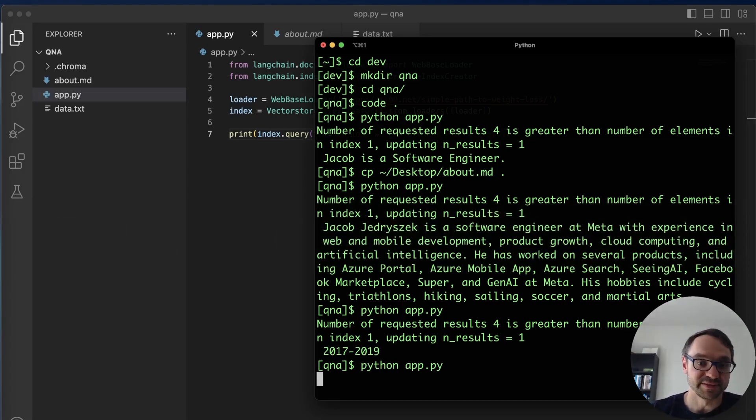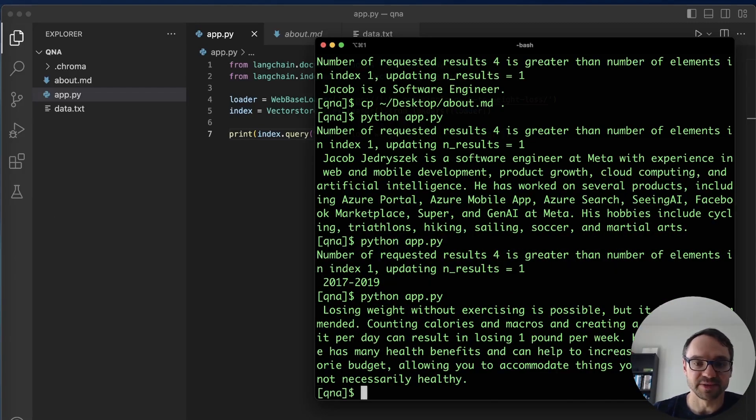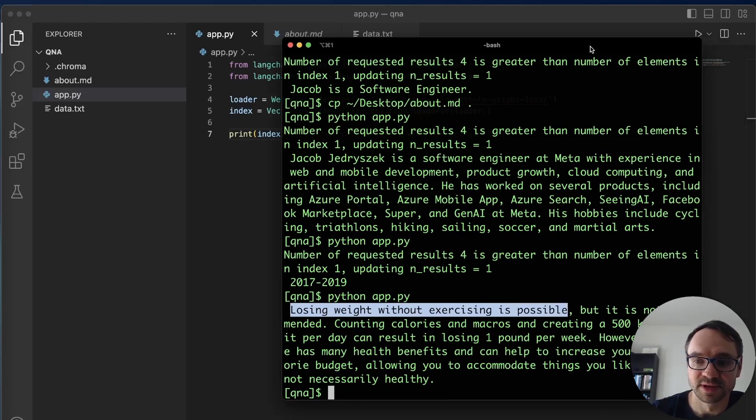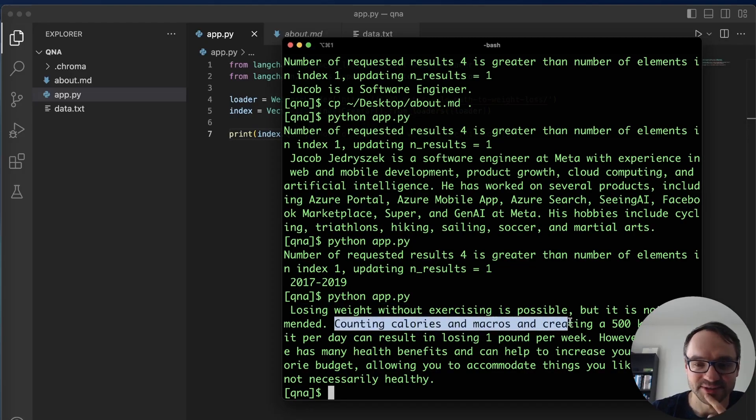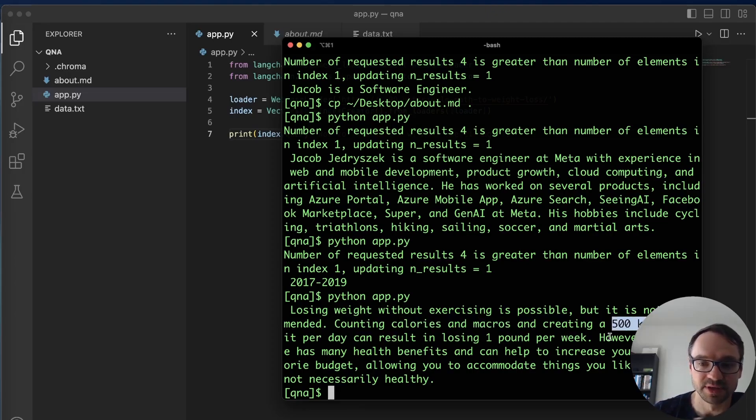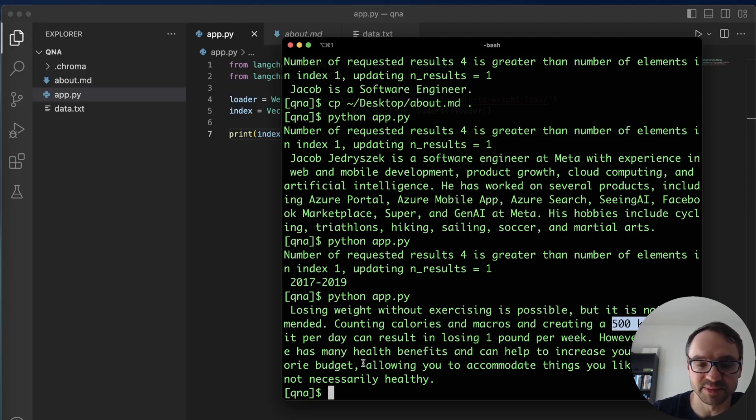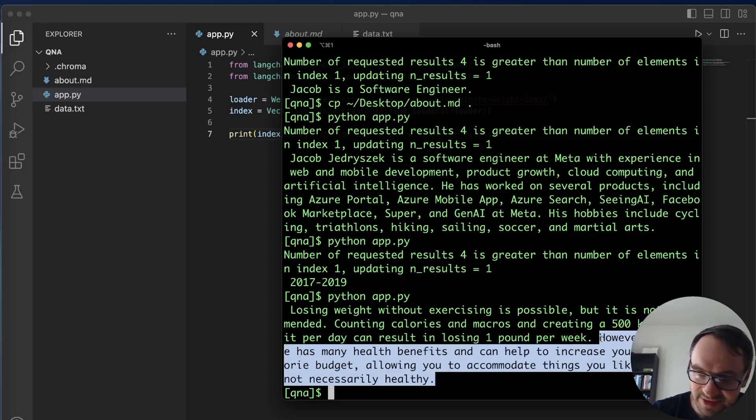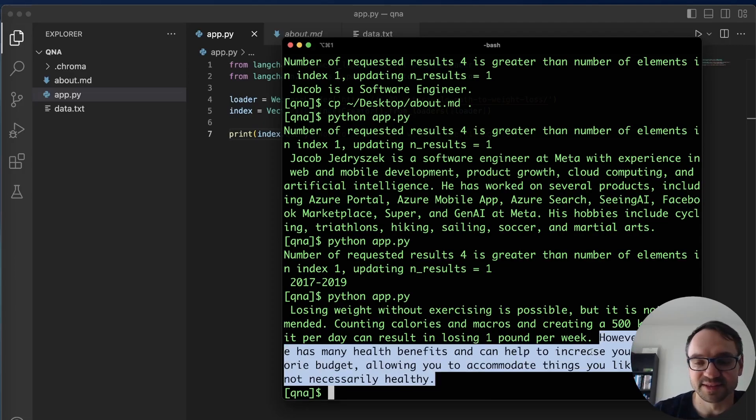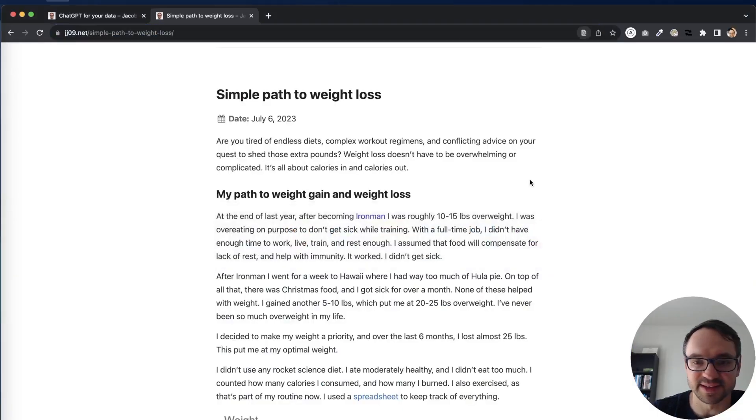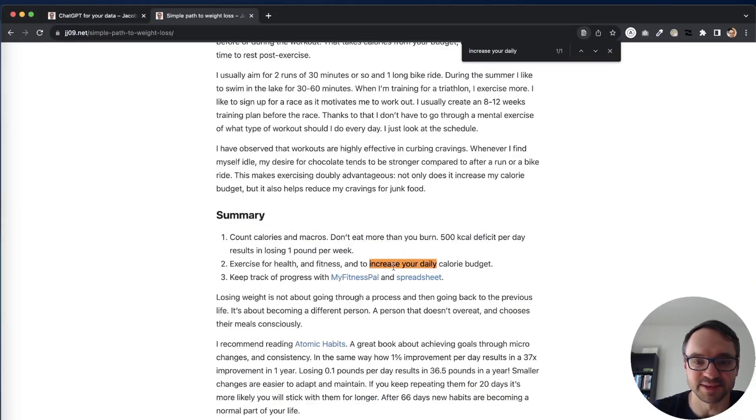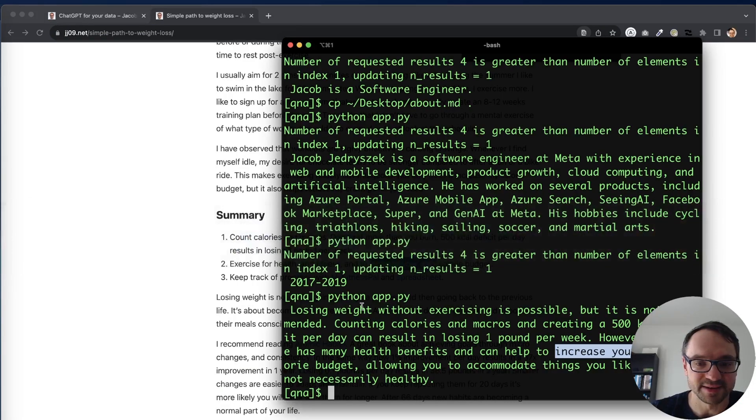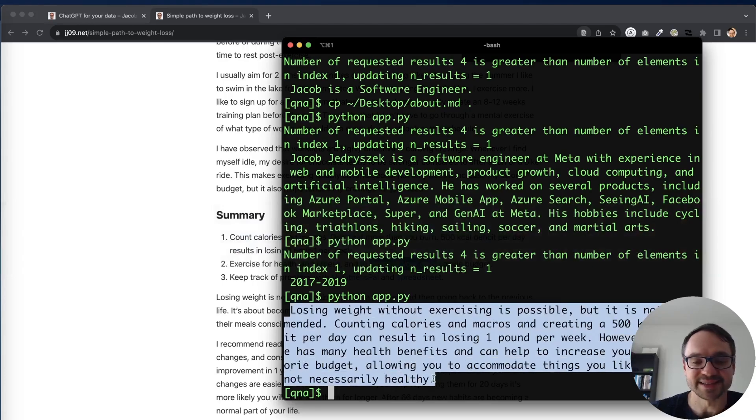So now this is building the vector index based on data on that URL and boom. Losing weight without exercising is possible but it's not recommended. Counting calories and macros and creating a 500 calorie deficit per day can result in losing one pound per week however exercise has many health benefits and can help increase your daily calorie budget or you need to accommodate things you like that are not necessarily healthy. And you know it sounds like general advice but this is actually what I said in the blog post right. And I think I said that, increase your daily calorie budget, I think I said something like that, yeah there you go right. So LLM took all that data and wrote this nice answer for me based on that URL.